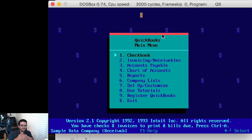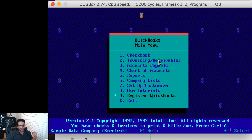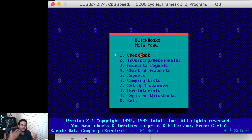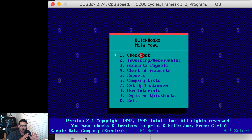In QuickBooks DOS you get a menu of basically nine options: checkbook, invoicing and receivables, accounts payable, chart of accounts, reports, company list, setup and customize, use tutorials and register, and exit - so really just seven useful options. I'm going to go to checkbook using the arrow keys on the keyboard, but it's actually mouse-enabled too. Mouse did work back with DOS, so you can use the mouse as well.